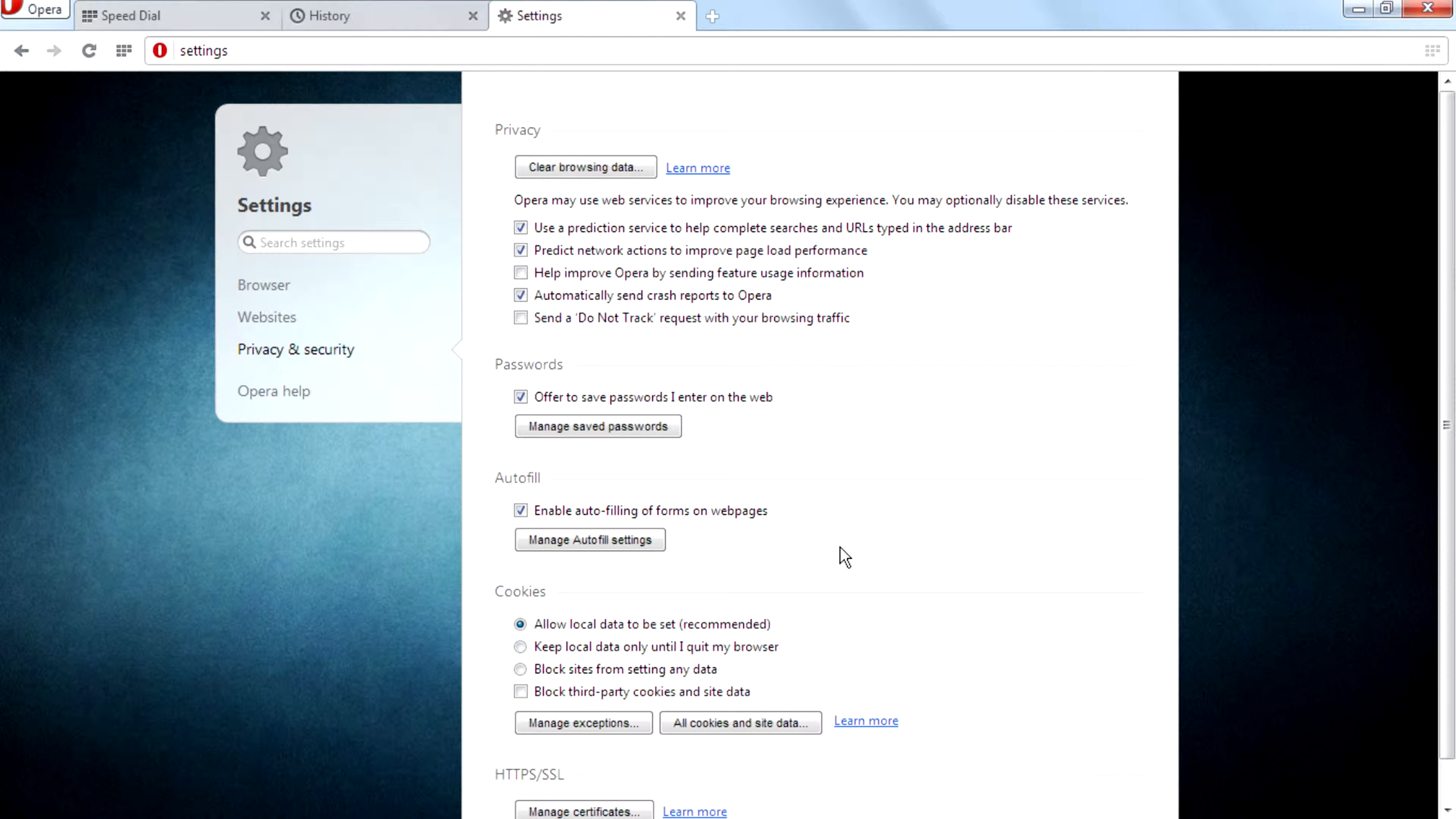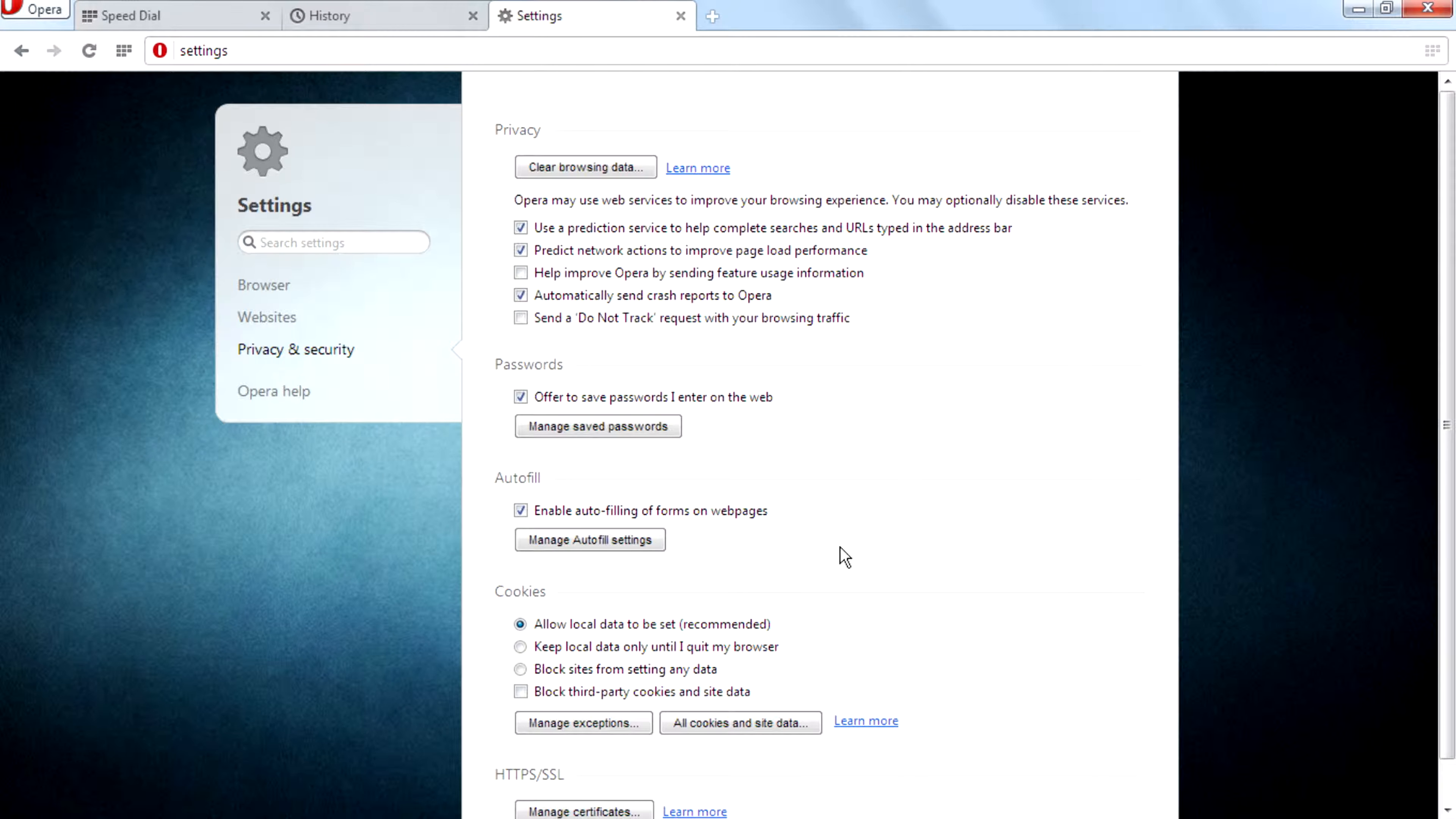And all the data is deleted, but this data can be accessed with a recovery software or another similar software like that.